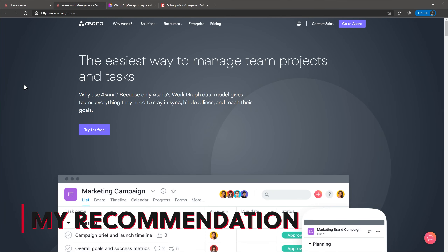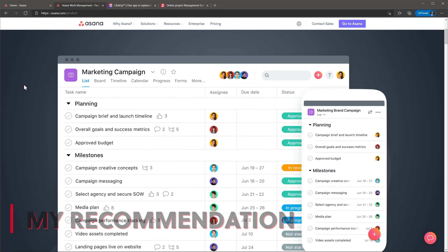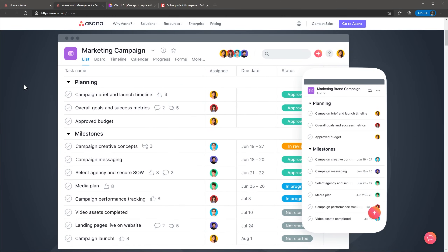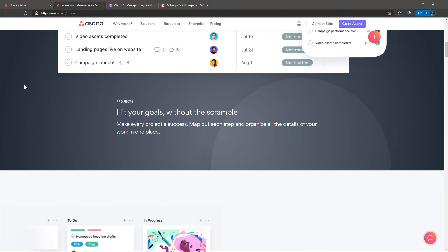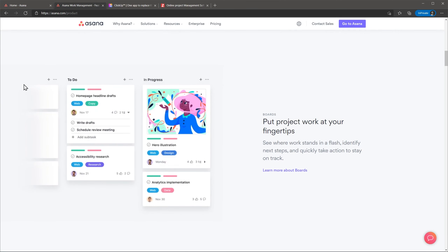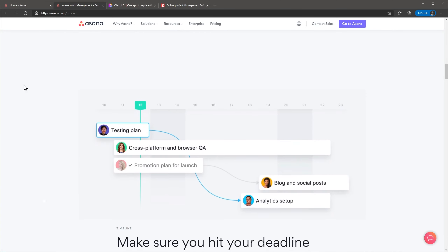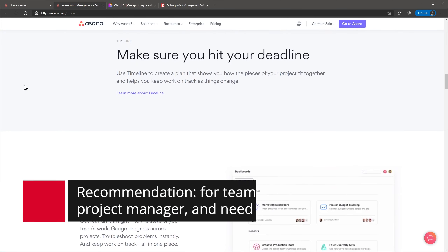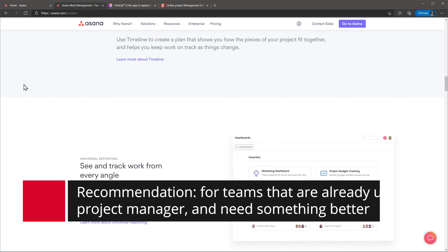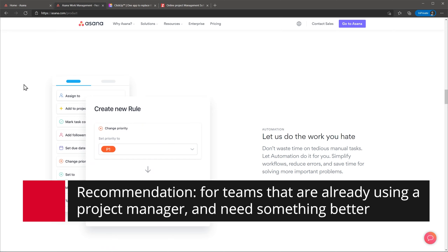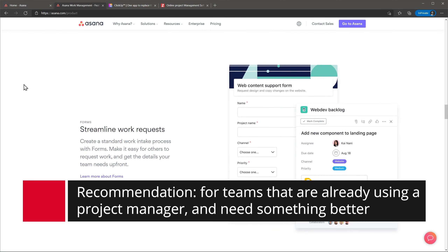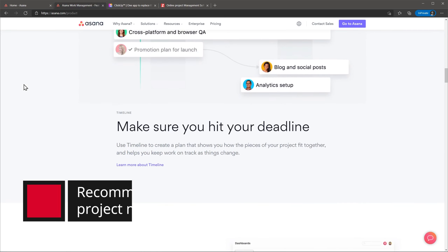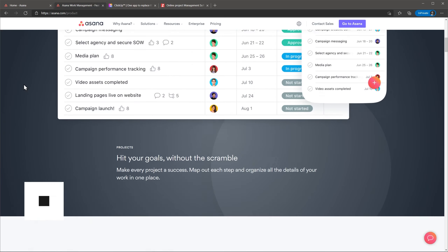I think Asana is a great project manager that checks all the boxes except one — the price. The features are great and the design and layout are intuitive and easy to use. I recommend this app to businesses that are already using a project manager and are looking for something with better support that just works. Having these features comes with a high cost so you will have to decide if that's convenient for you.